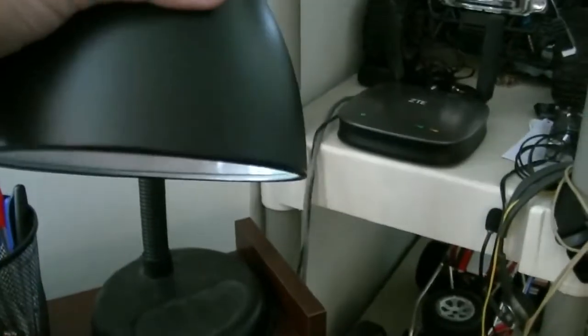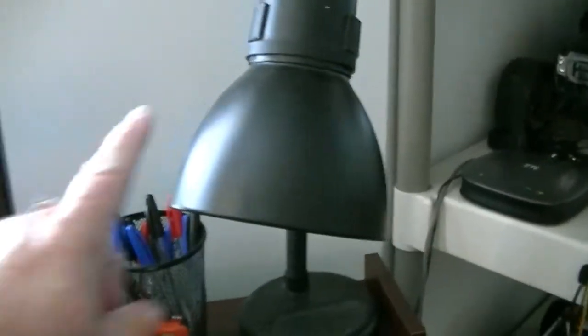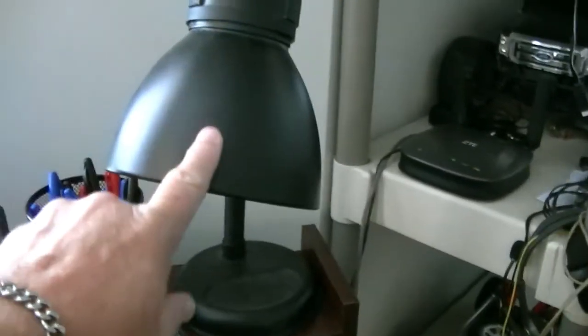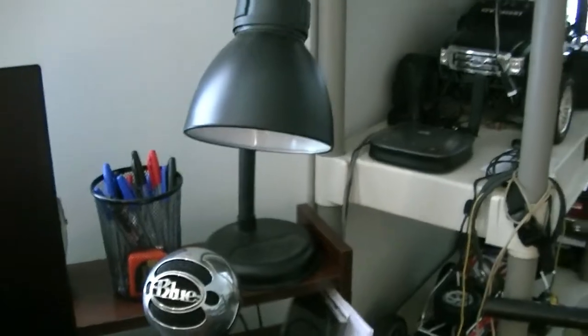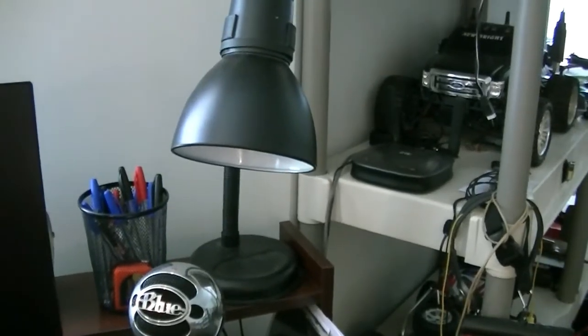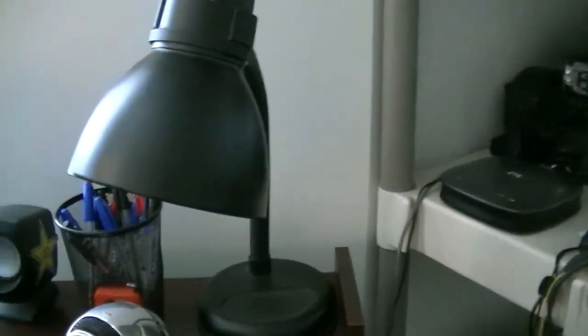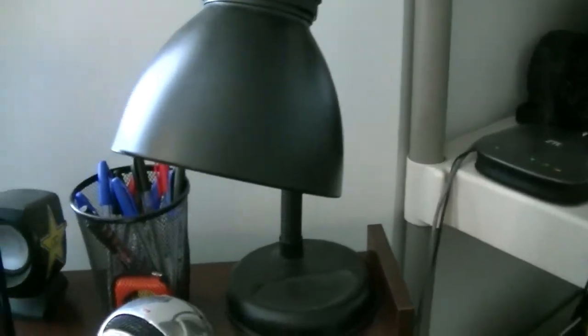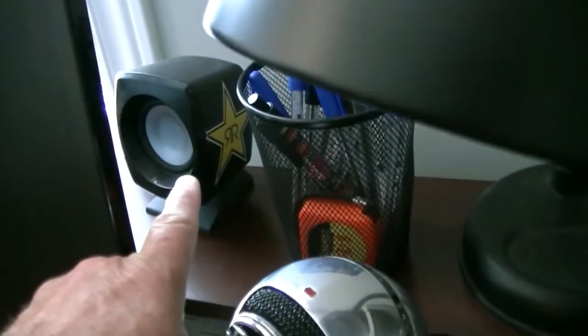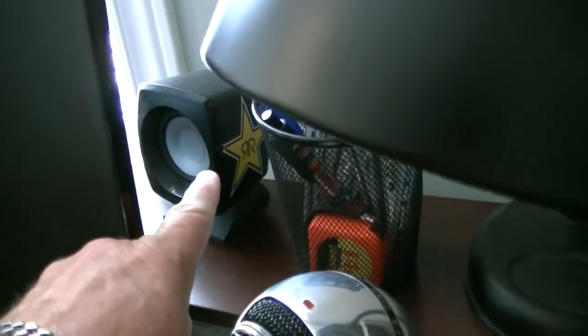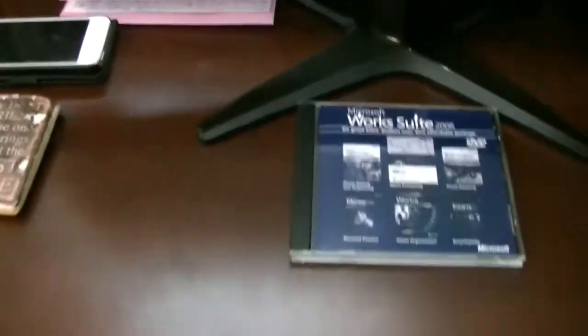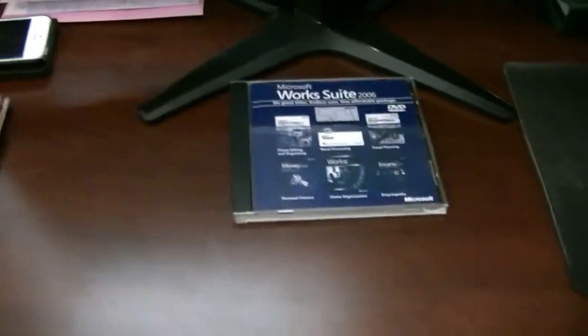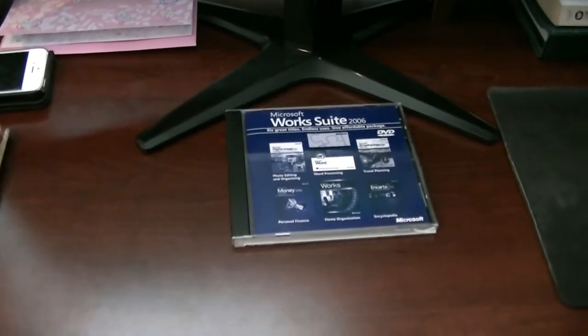I have a lamp that I found at Value Village for four dollars, can't beat that, works fine. My speakers rest on either side of my screen at the top here on the hutch. There is plenty of desk space to make notes.